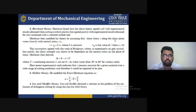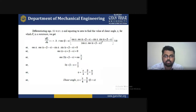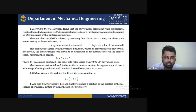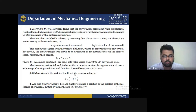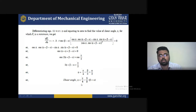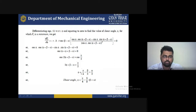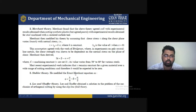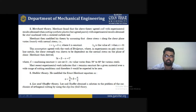Stabler modified the Ernst-Merchant equation. The original equation is φ = π/4 − β/2 + α/2. Stabler's modified version is φ = π/4 − β + α/2. So whenever you find the shear angle, use Stabler's modified formula: φ = π/4 − β + α/2, as it replaces the older Ernst-Merchant formula.